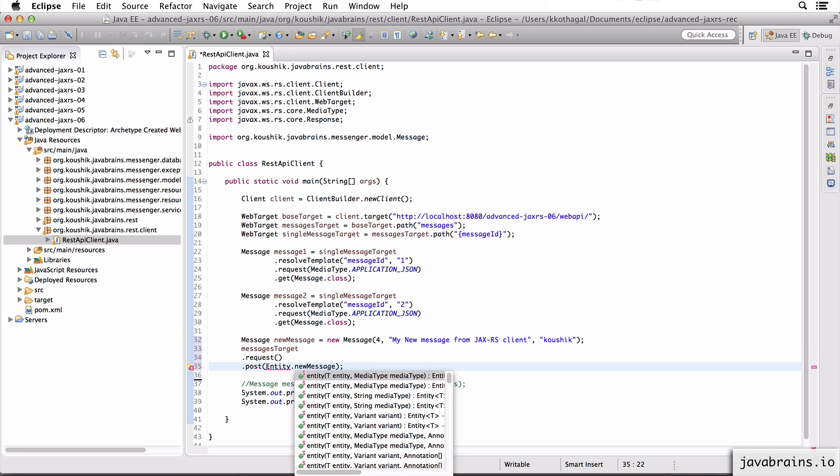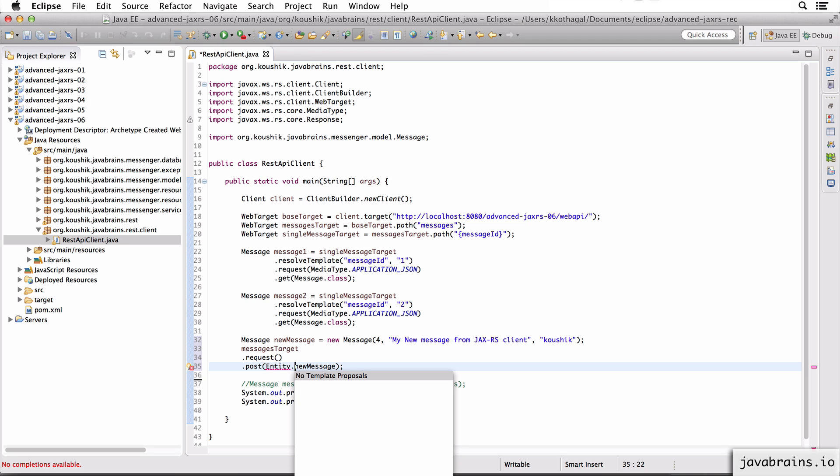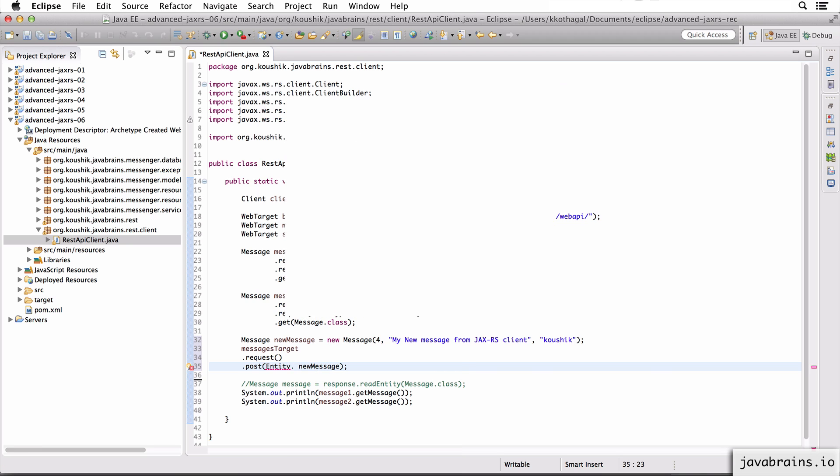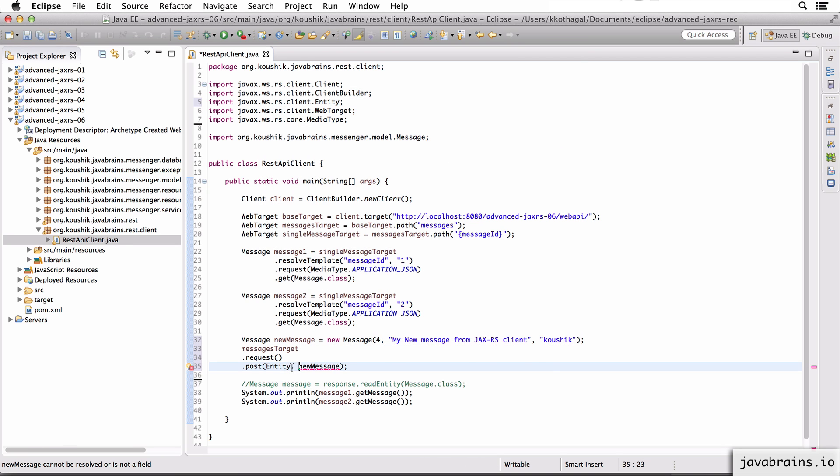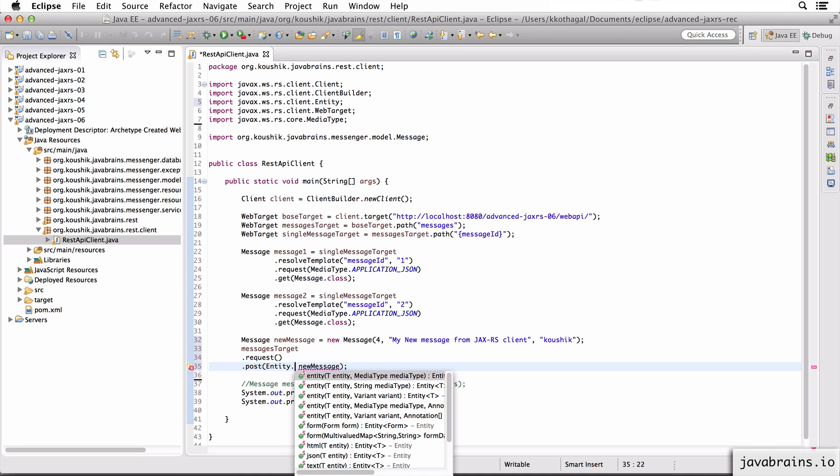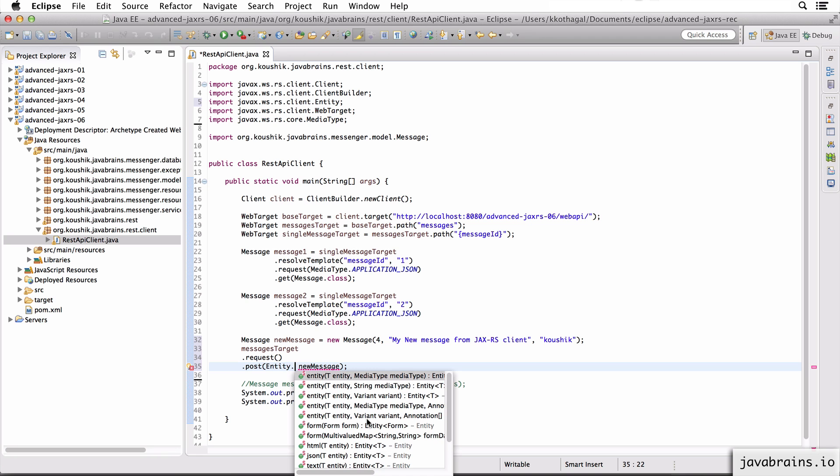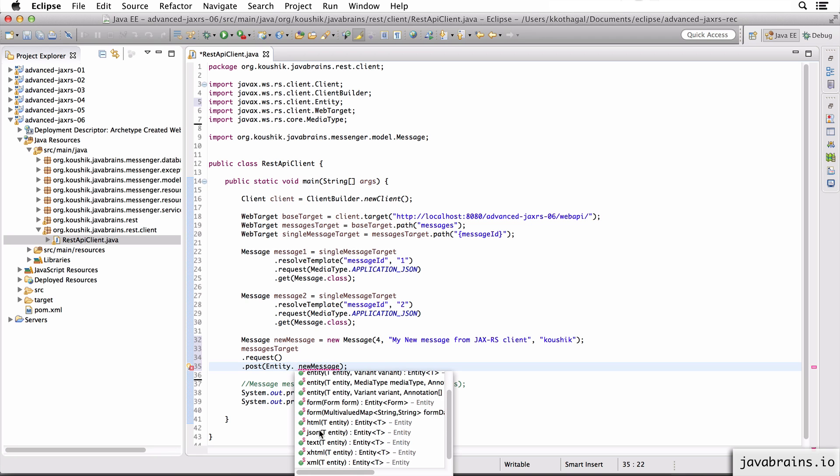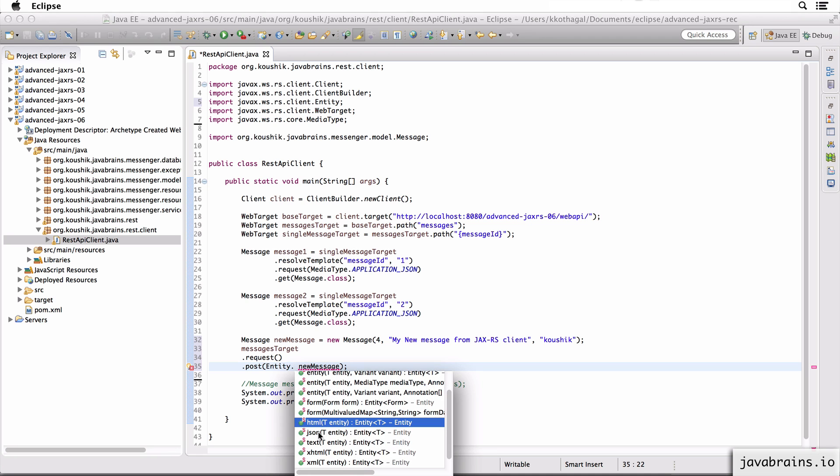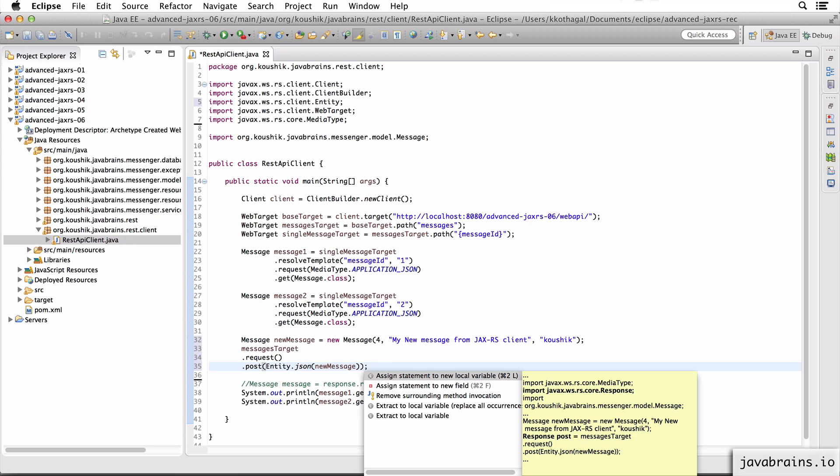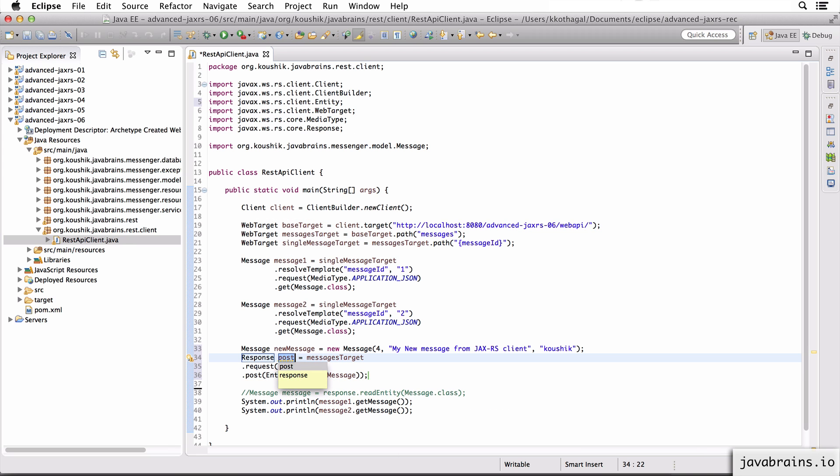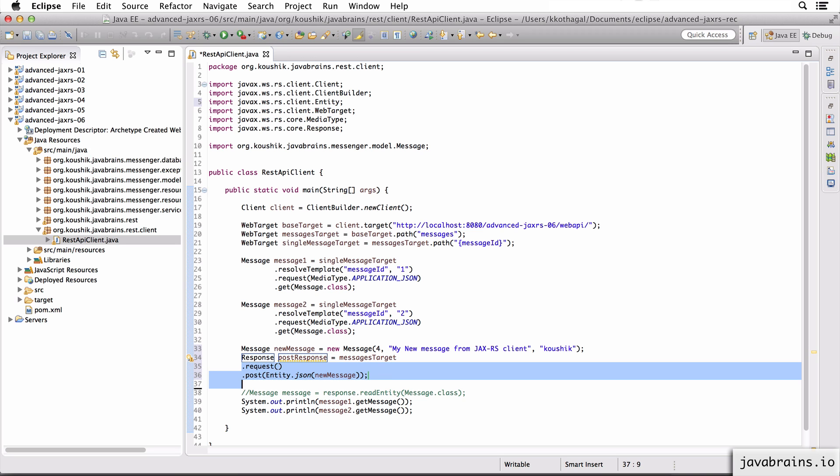So there are some handy methods in the entity class. So if I do entity dot, and let me import this. Entity is from javax.ws.rs.client.entity. Now here you see there are a bunch of methods about what kind of content you want to send. You want to send HTML? Do you want to send JSON, text, XML? This is how you convert your message instance to this JSON wrapper. So I'm going to do a JSON, and then I'm going to pass in what it is that I actually want to send. Now this is going to give me, let me put it into a new local variable here. This is a post response.